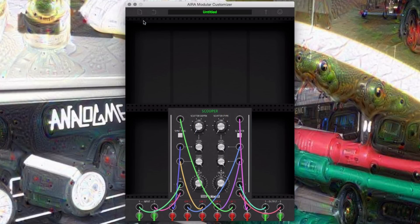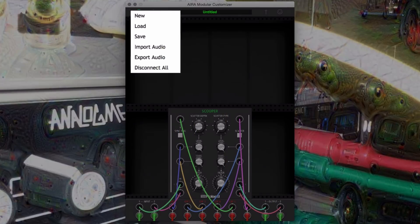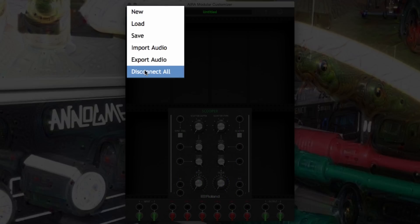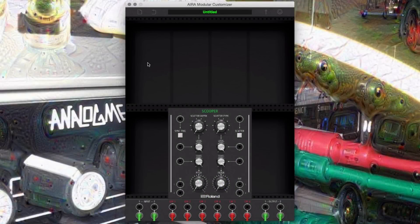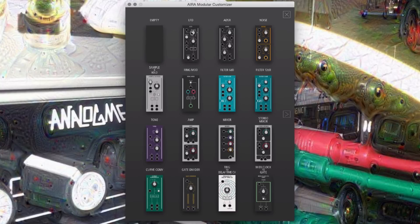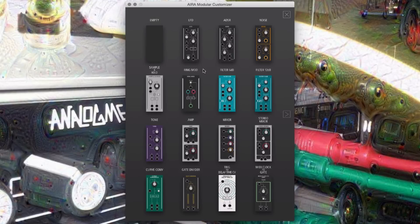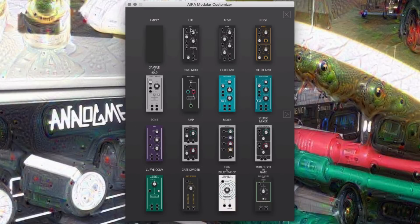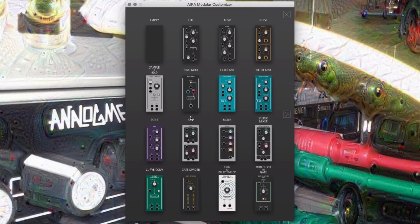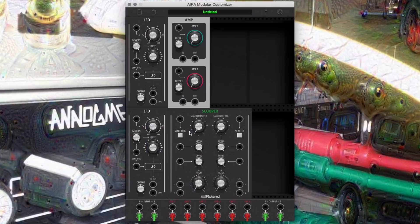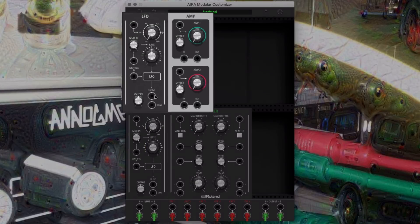First, let's open our Aira customizer and clear all connections. Now let's add two LFOs and an amp to our virtual environment. Route the first LFO out to the amp, and the amp out to the audio output of the module in the bottom right corner.